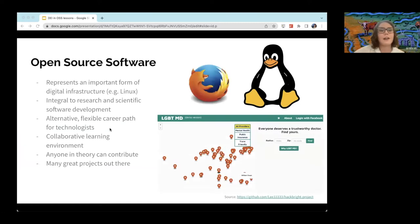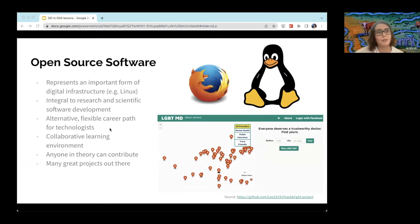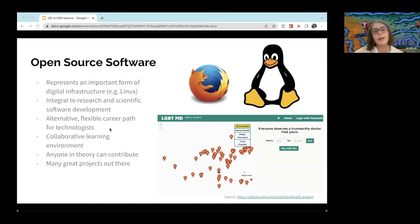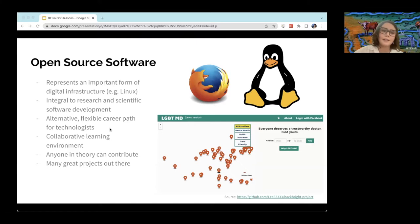Open source software represents an important form of digital infrastructure. Lots of really popular and successful projects have come out of it, including Linux, Mozilla and Apache. Open source is also integral to research and scientific software development as academics and researchers work together and build on each other's code. Open source also provides an alternative career path for people who haven't had traditional education — someone who didn't go to university to study computer science can use open source to learn how to code, hone their skills and even use their profiles as resumes to get jobs. It's a collaborative learning environment where in theory anyone can contribute, use the code and distribute it.